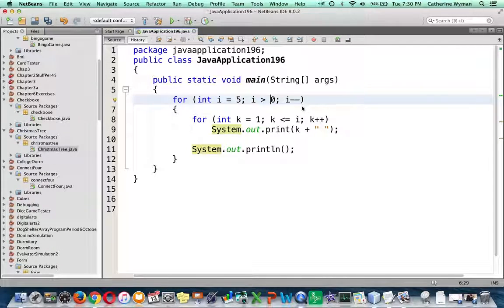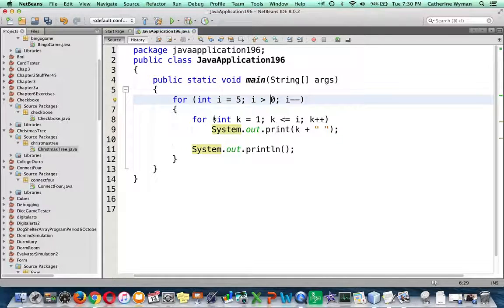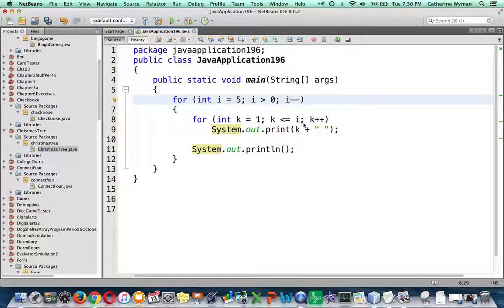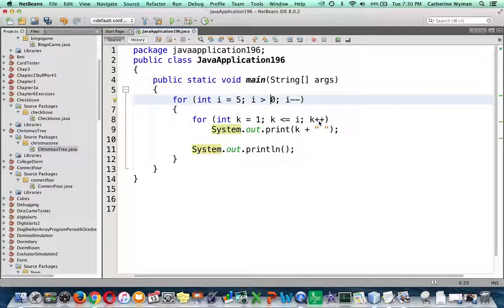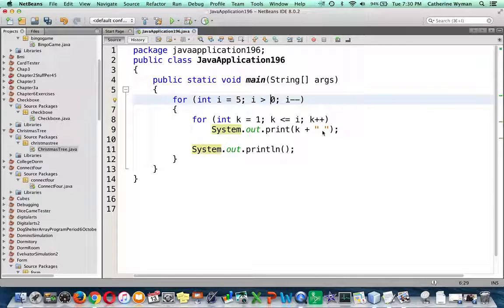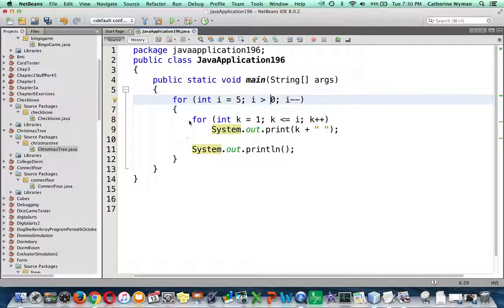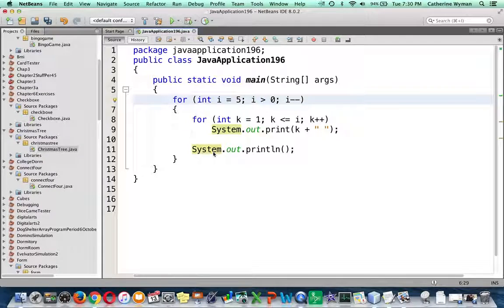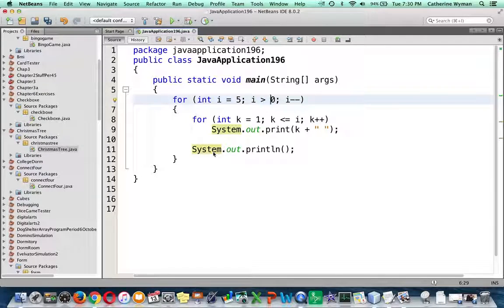And inside that is an inner loop for int k equals 1, k less than or equal to i, k plus plus, system.out.print k followed by a space. And then after this loop is completely over, the inner loop is completely over, we have a system.out.println to take us to the beginning of the next line.